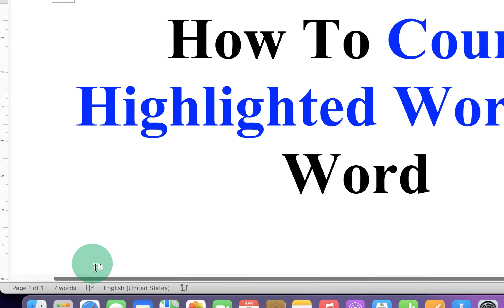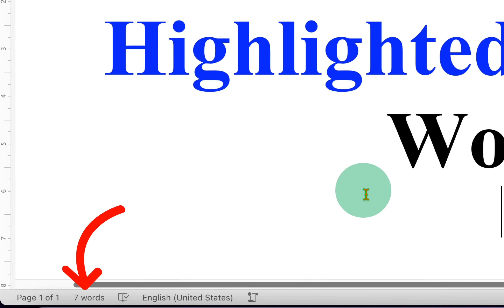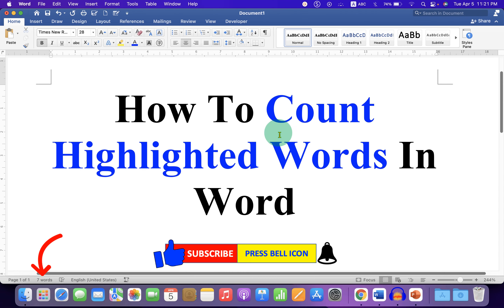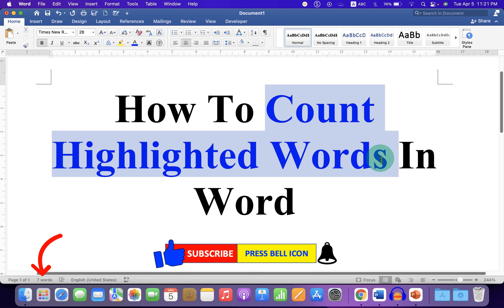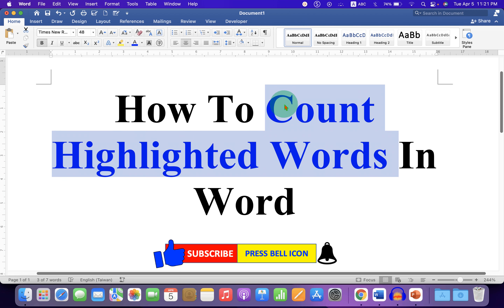you will now see there are a total of 7 words on this page. To count highlighted words, just highlight the text by holding your mouse and you will immediately see there are now 3 of 7 words, which means we have selected 3 words amongst the total 7 words.